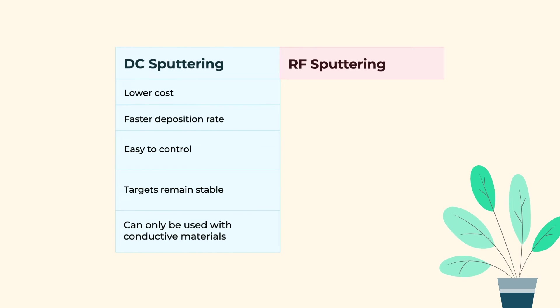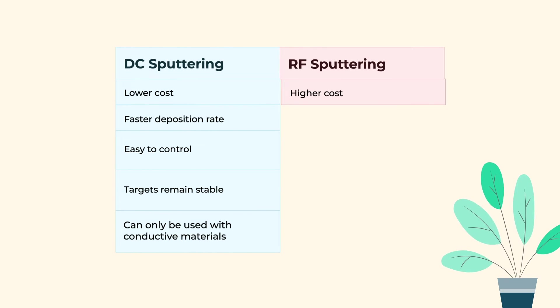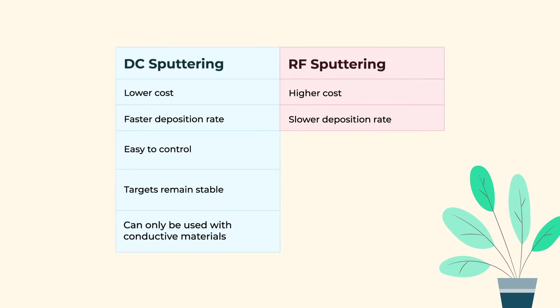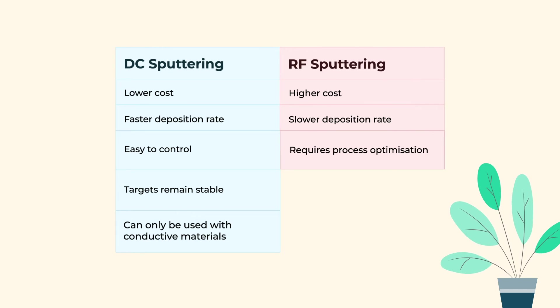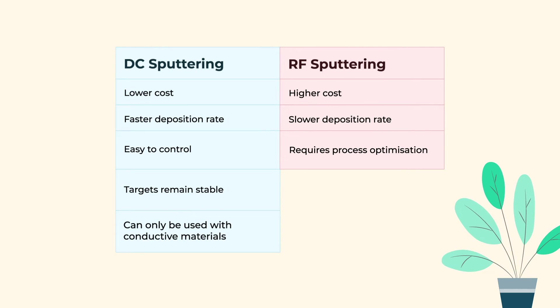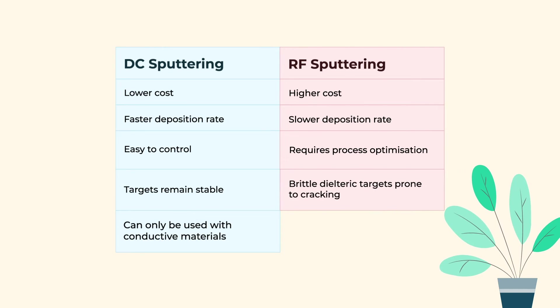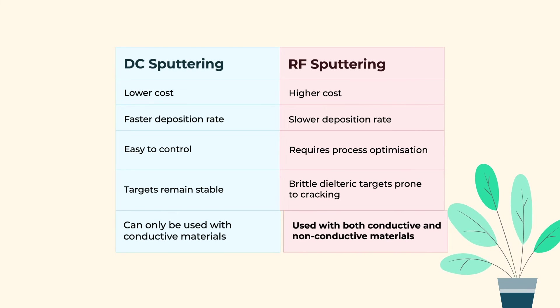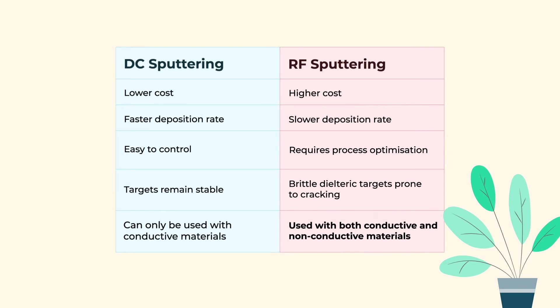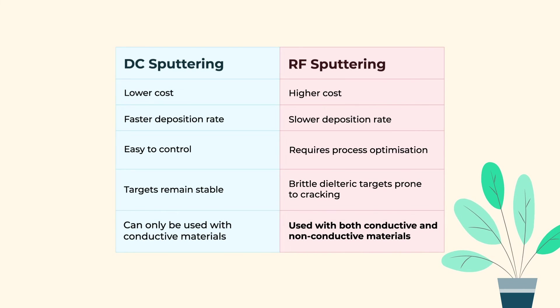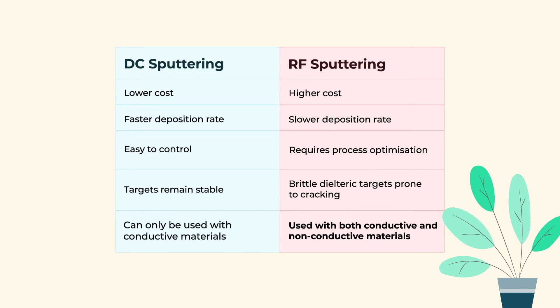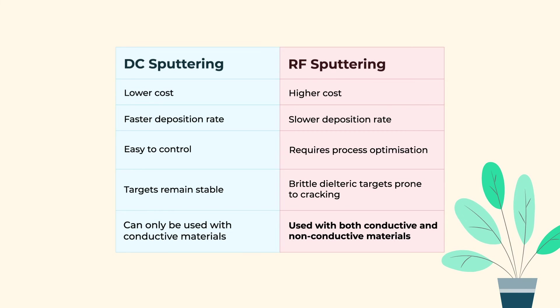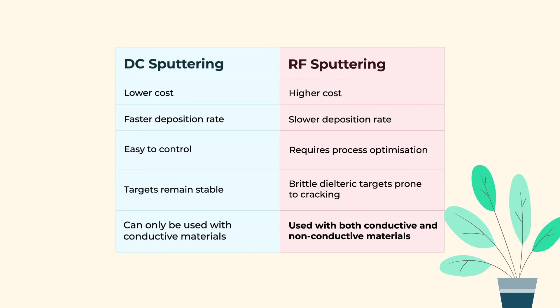Whereas RF sputtering has a higher cost, slower deposition rate, and requires process optimization. The brittle dielectric targets can be prone to cracking, but its key advantage is that it can be used for both conductive and non-conductive materials, including nitrides and oxides.